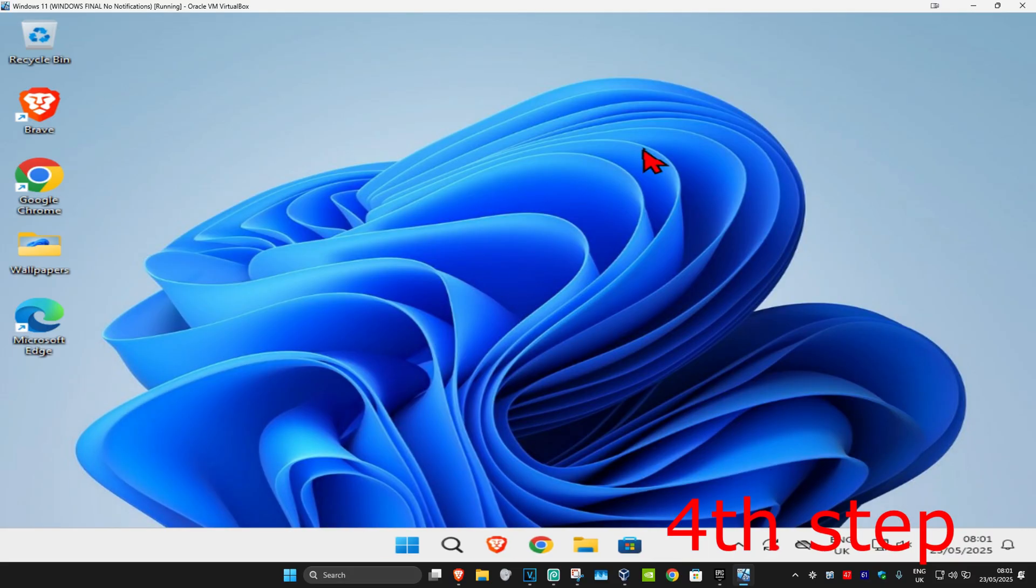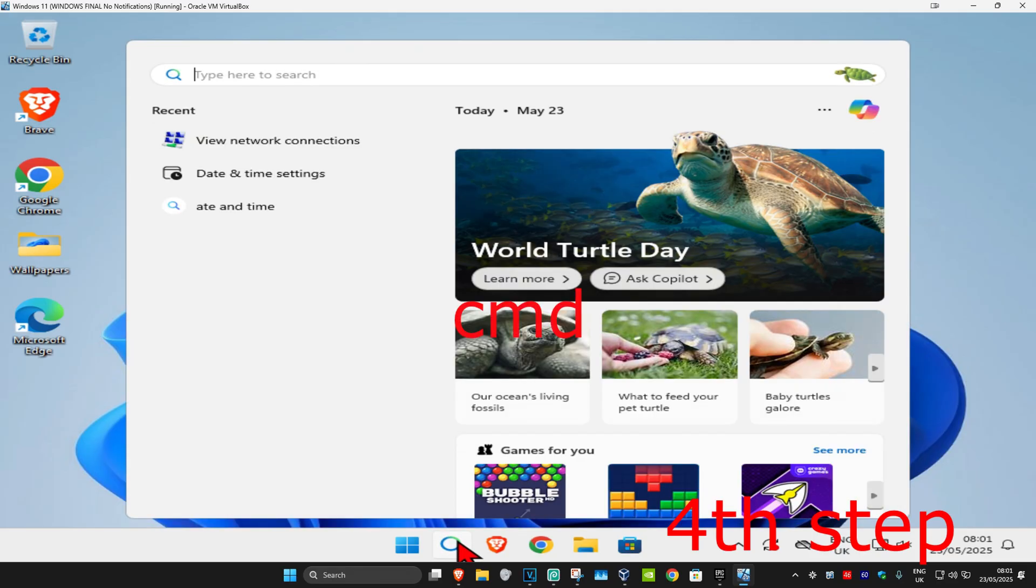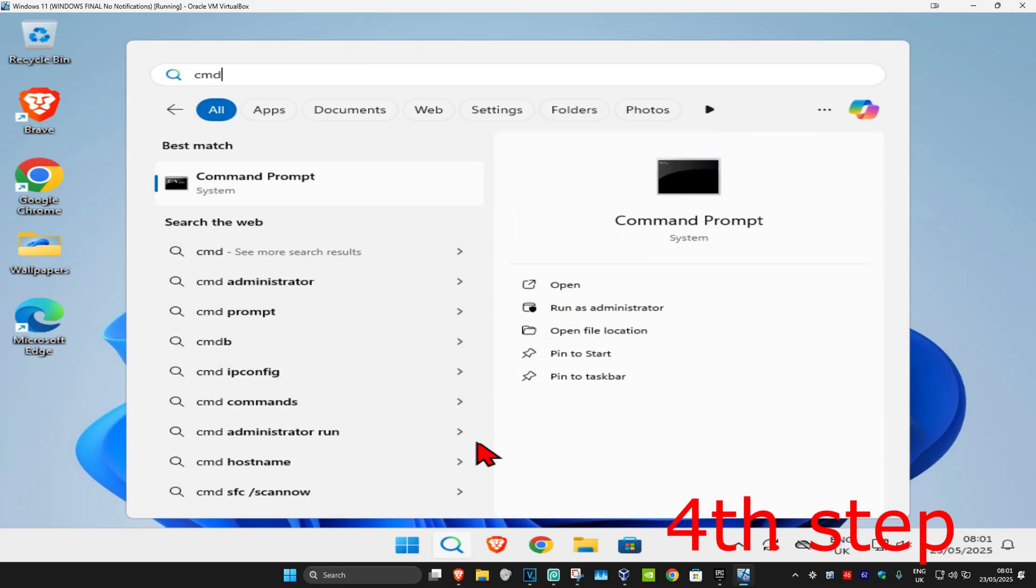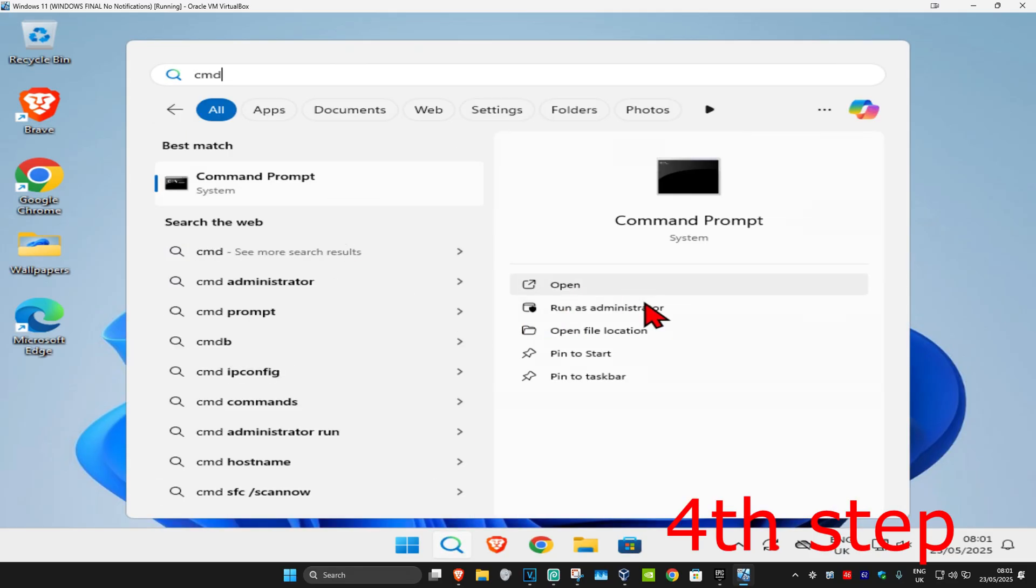For the next step, head to search and type in 'cmd'. Run it as administrator and click yes.